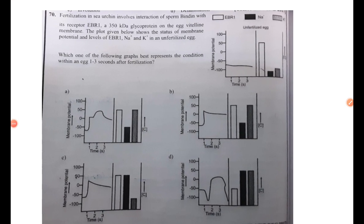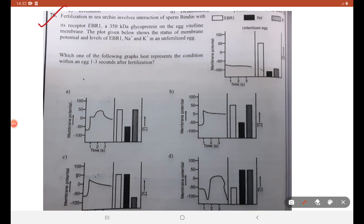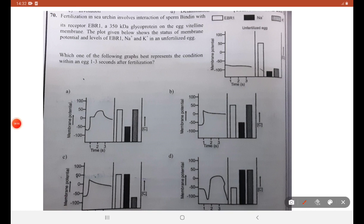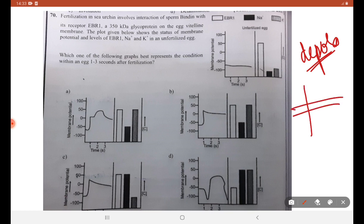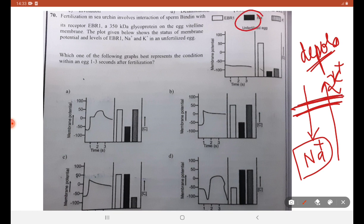70th question regarding fertilization of sea urchin: fast block involves depolarization. We have seen depolarization when studying the nervous system. Consider a medium where calcium comes in and potassium goes out — two calcium go out and potassium comes in, so the charge in the membrane changes. This is called depolarization. Na+ should be high and K+ should be low. The option saying Na+ is low is not correct, so C is the right answer.